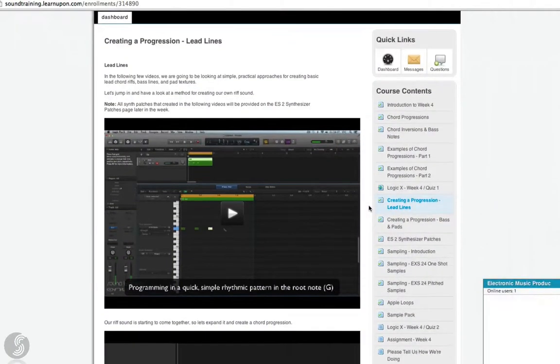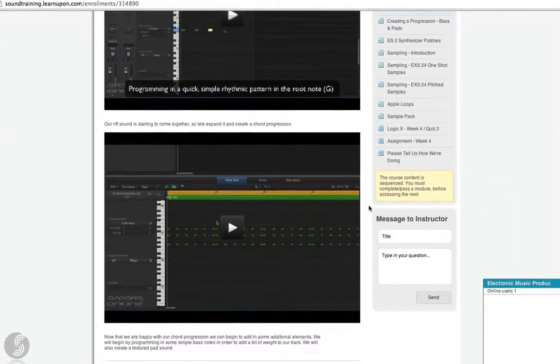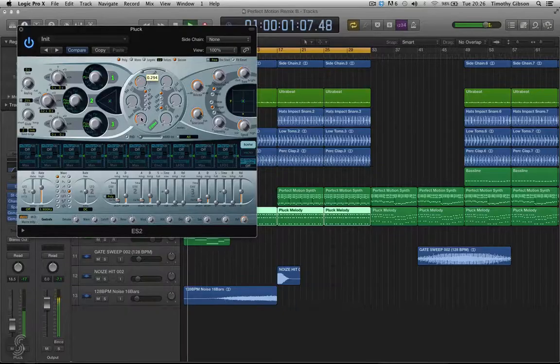The program consists of two separate six-week modules: Production 101 and Production 201.